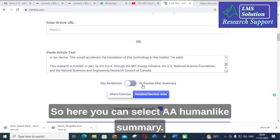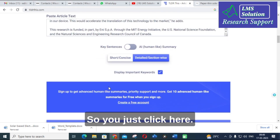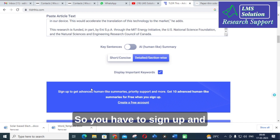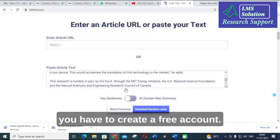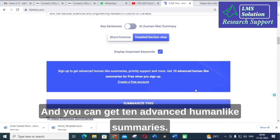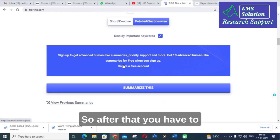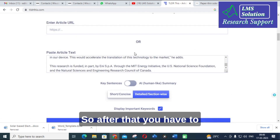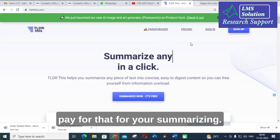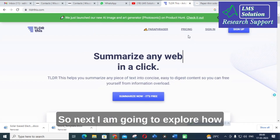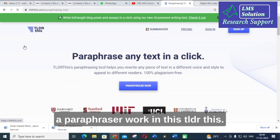You can also select a 'human-like summary' option here. You need to sign up and create a free account to access 10 advanced human-like summaries. After that, you have to pay for additional summarizing. Next, I am going to explore how the paraphraser works in TLDR This.